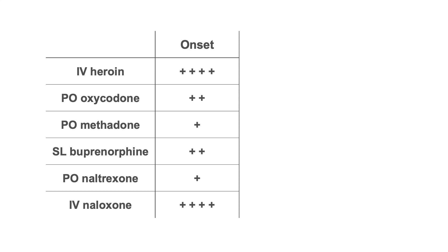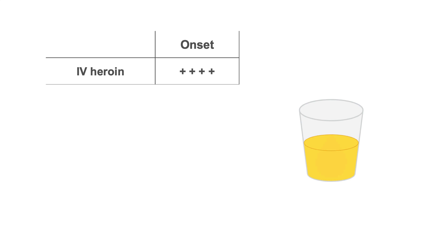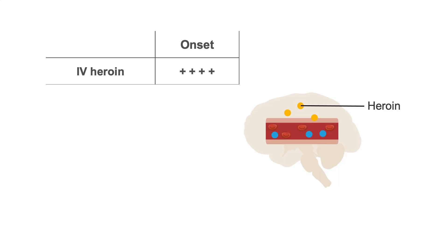A substance's lipophilicity also impacts its rate of onset. For example, heroin is very lipophilic, so it crosses the blood-brain barrier and enters the brain much more quickly than its hydrophilic counterpart, morphine.